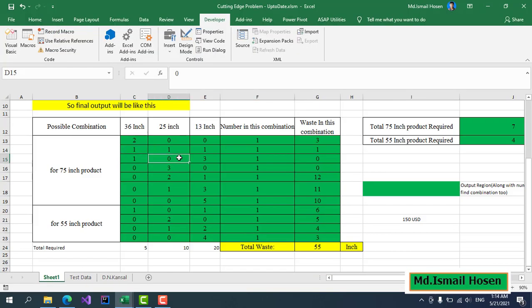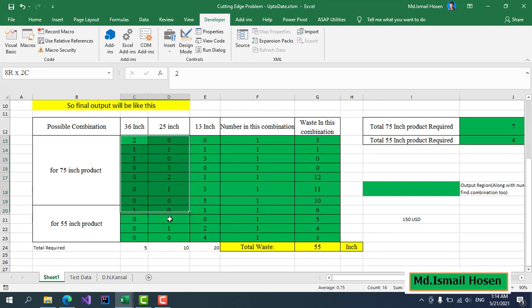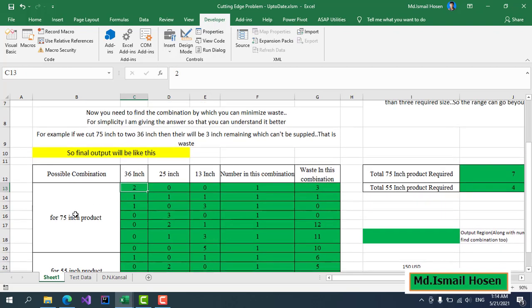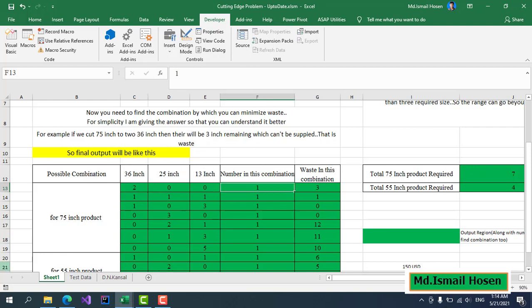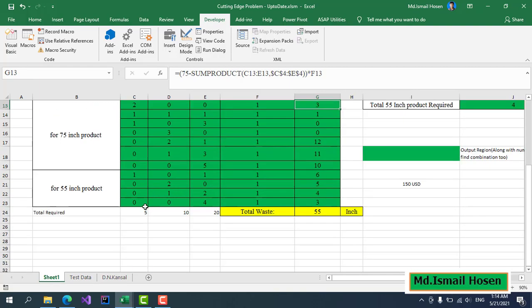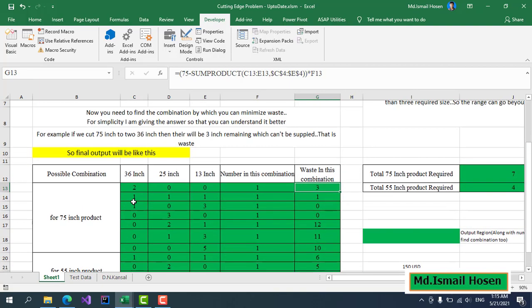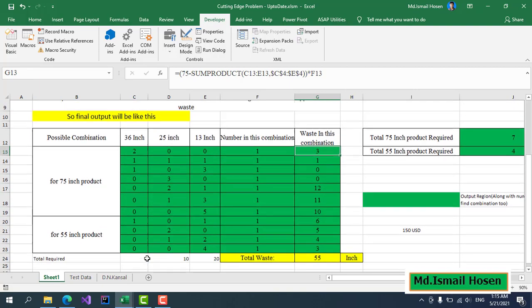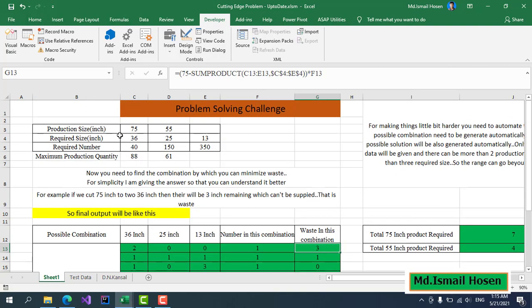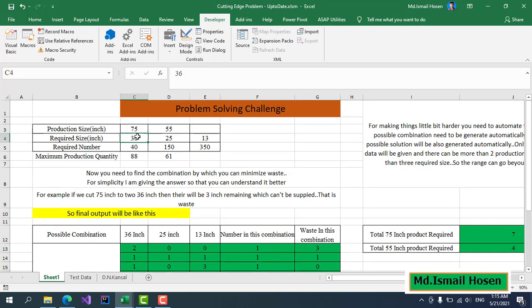The problem is that there are too many combinations. In this case, we have 11 combinations. For example, we can slice this 75 inch by 2, 36 inch and 0, 25 inch and 13 inch. In this combination, the waste will be 3 inches. So there are 11 combinations for this particular data with 75 inch stock and 55 inch required size.